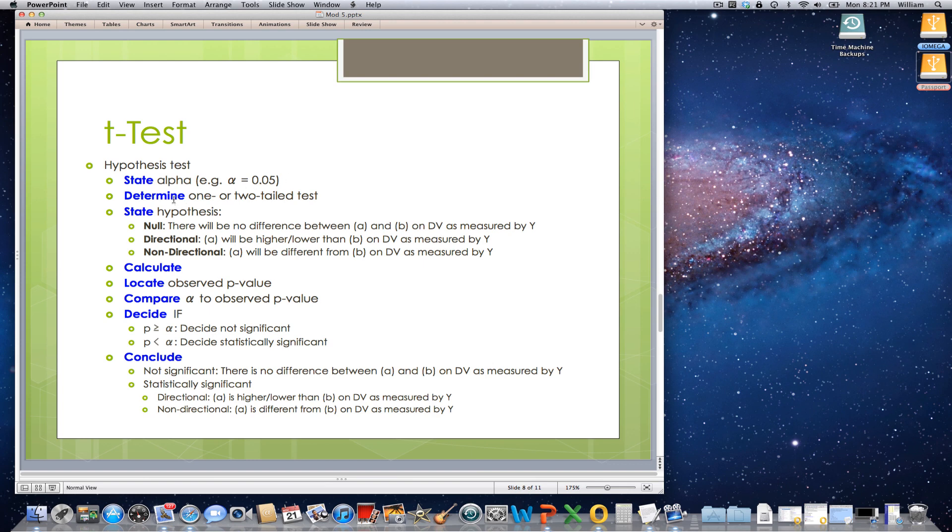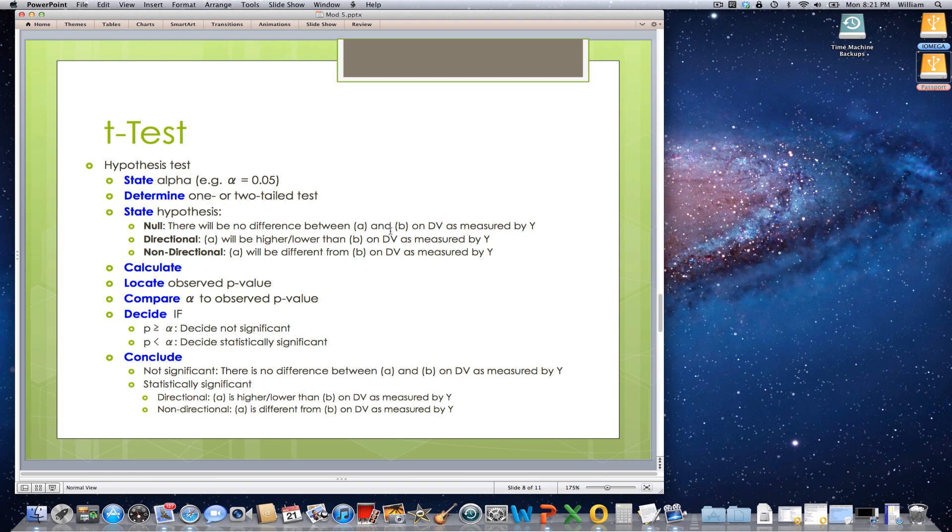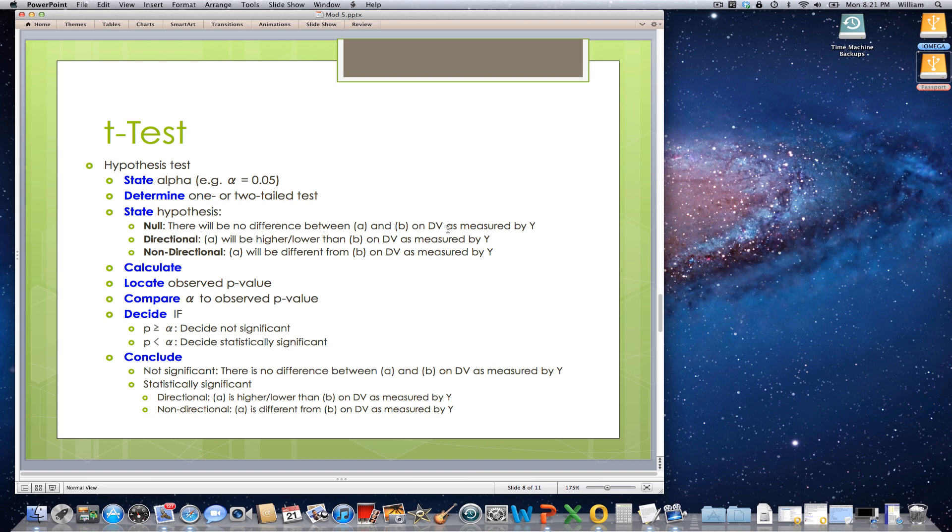Next, you need to determine whether it is a one-tailed or a two-tailed test. And I'm going to show you what I mean in a minute. State the null hypothesis. There will be no difference between group A and group B on a particular dependent measure as measured by some instrument. So, for example, there will be no difference between pilots and non-pilots on scores on the pilot aptitude test as measured by the Garvey-House pilot aptitude test.